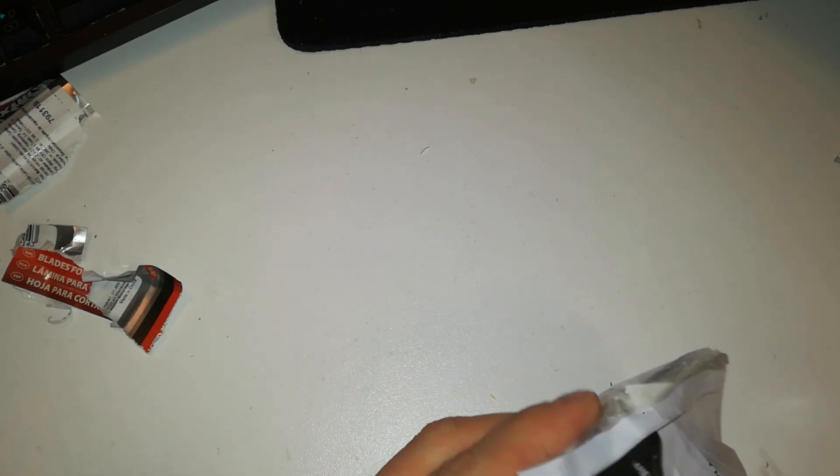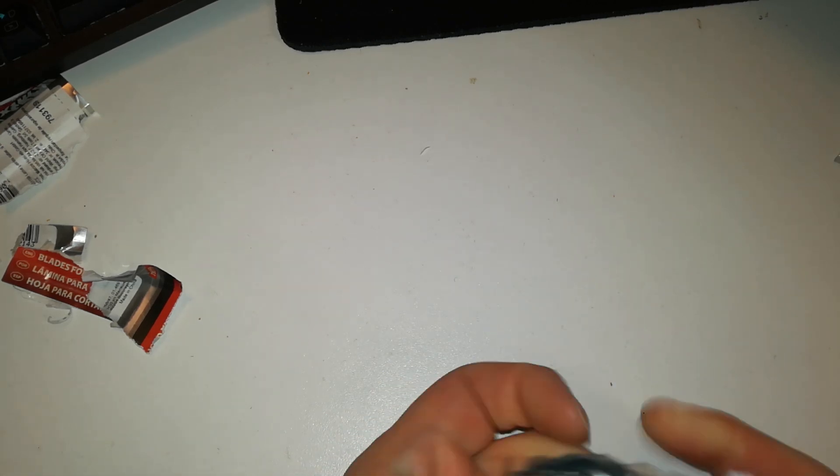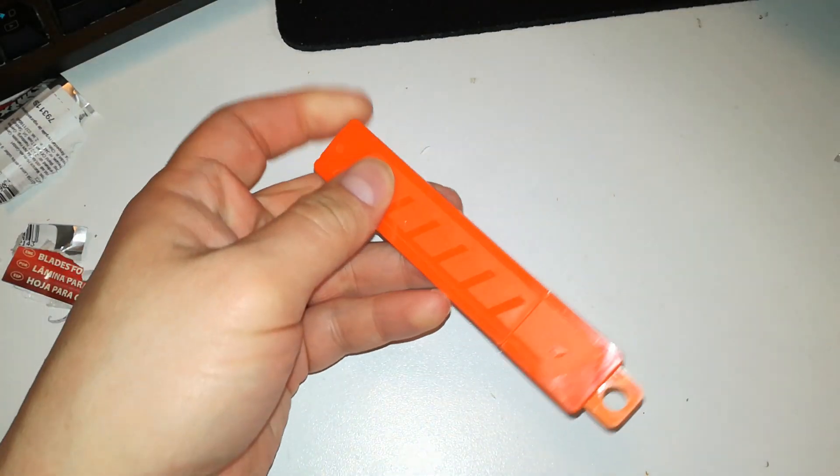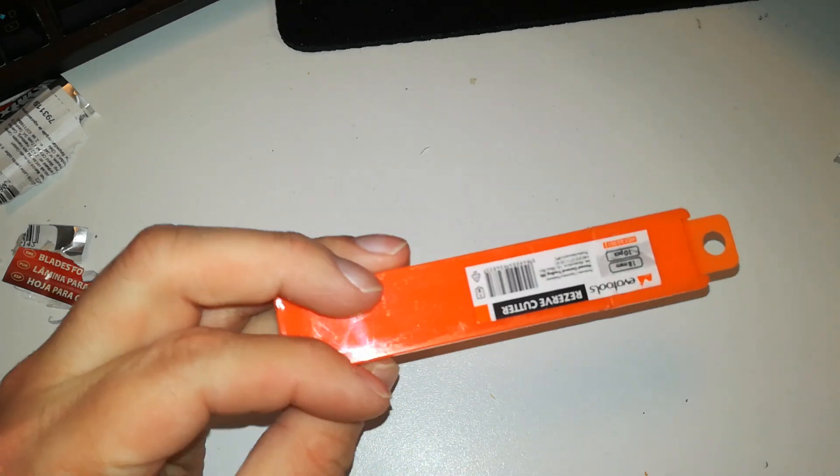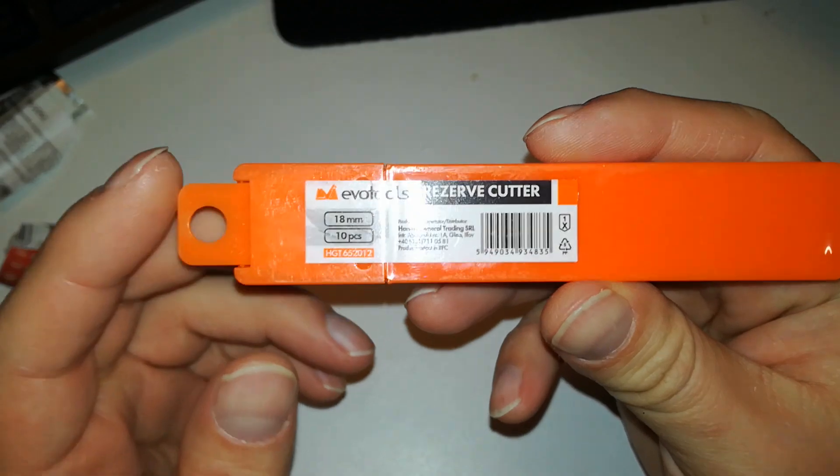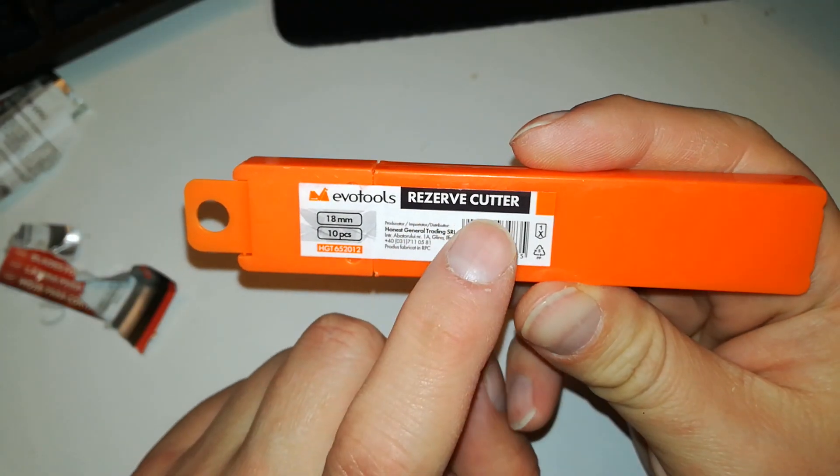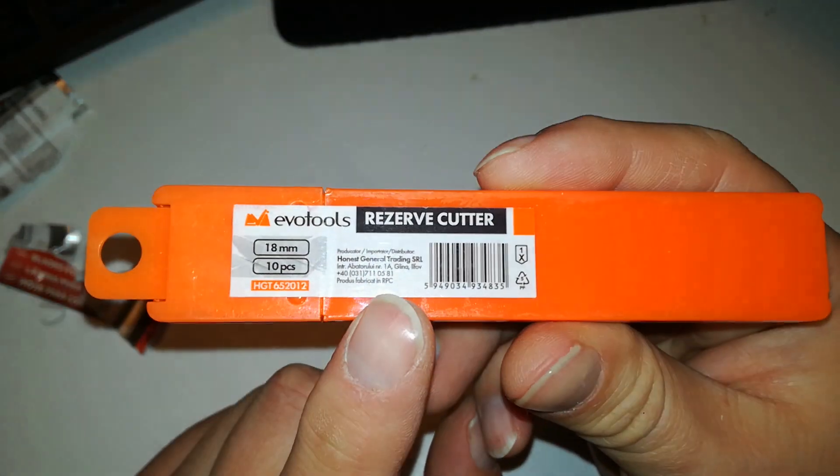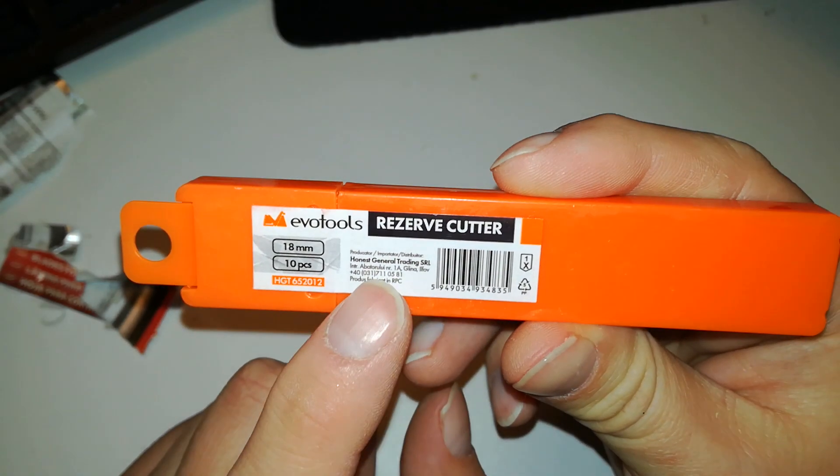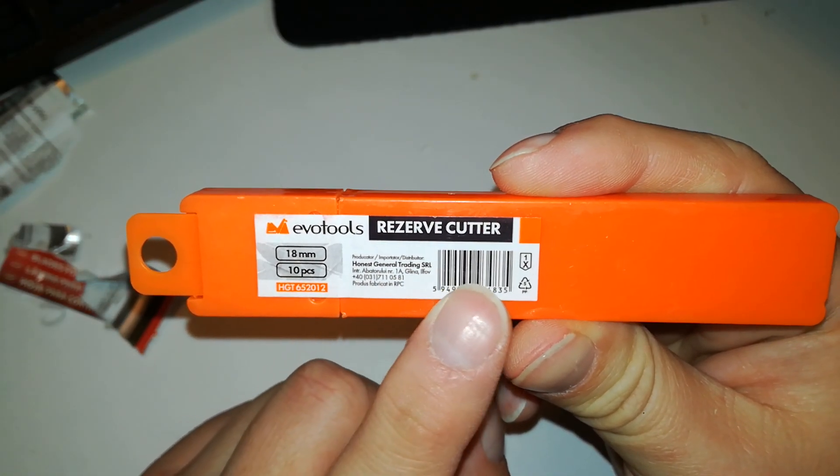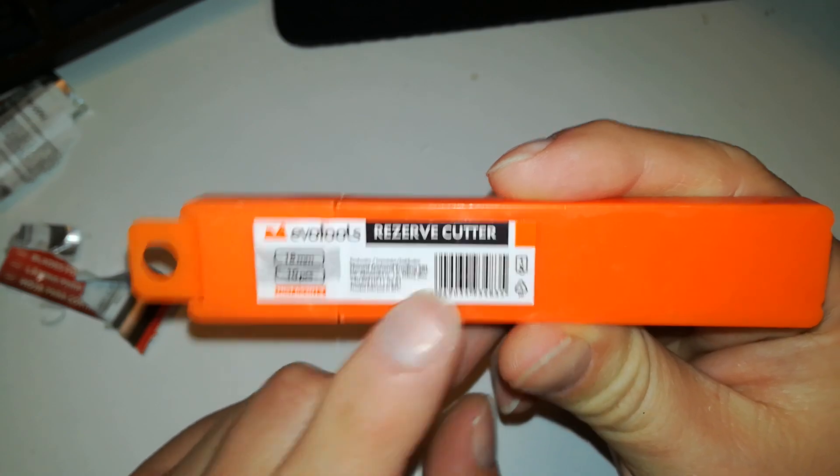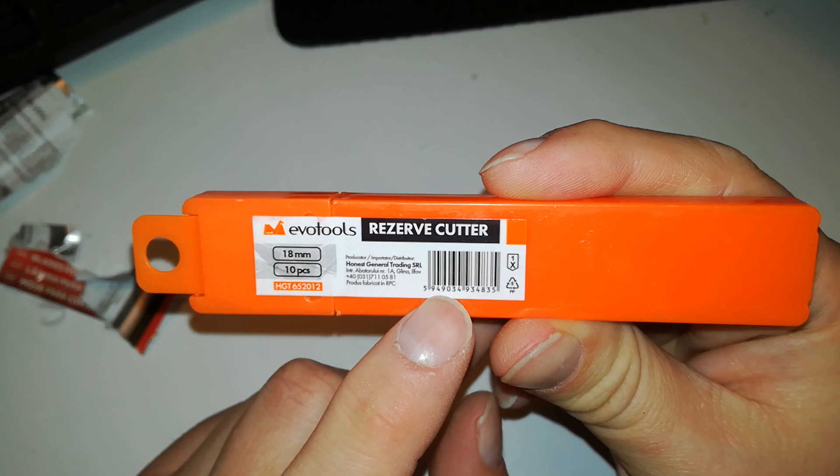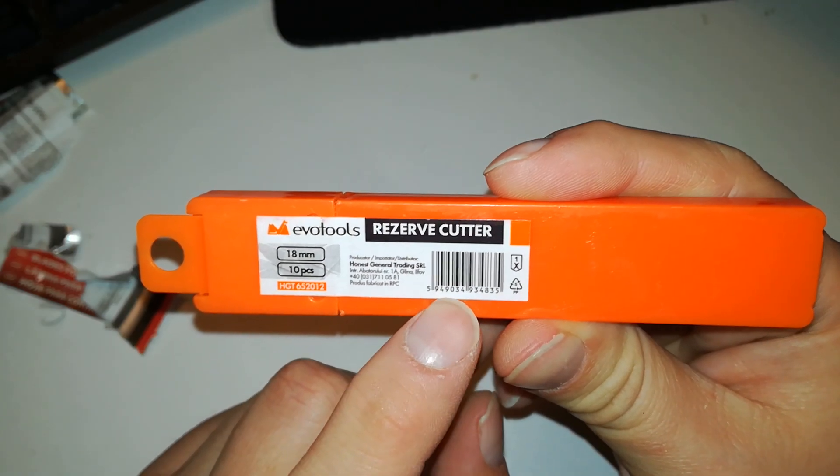It's in a slightly different package. Reserve cutter, it's in Romanian. Interesting. General trading, whatever. This seems to be a Romanian product with 594 starting barcode, that's usually Romanian.